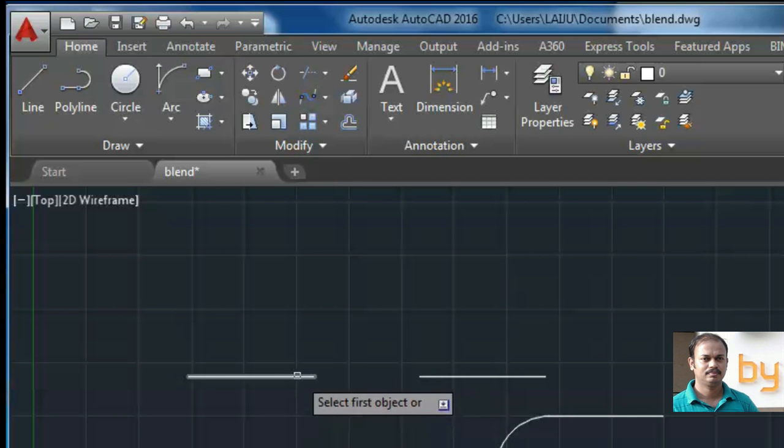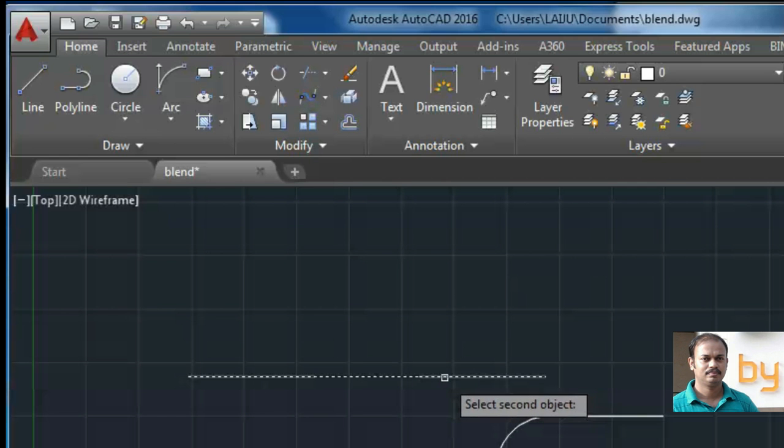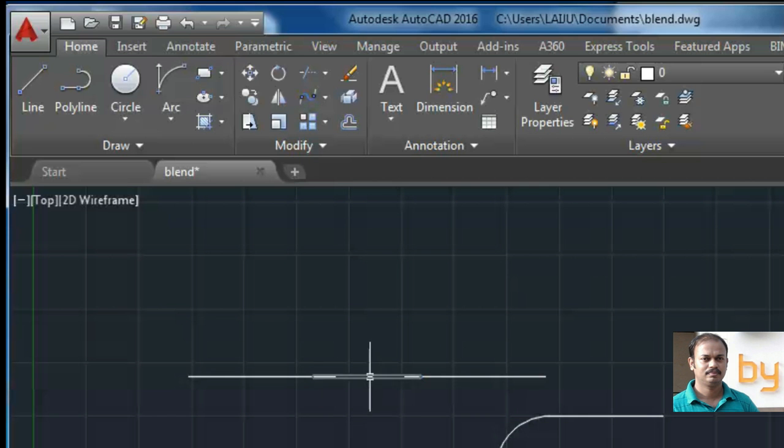Select the first object and select the second object. Now you can see this creates a spline.